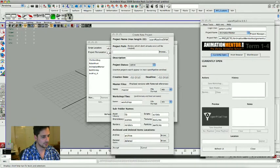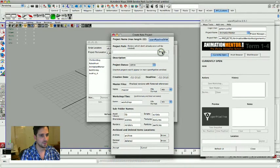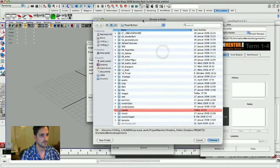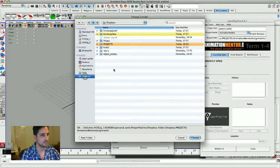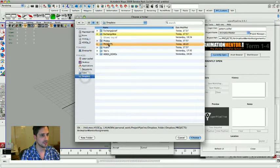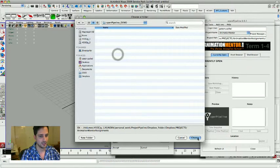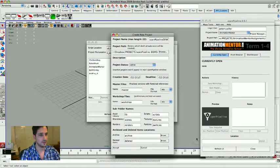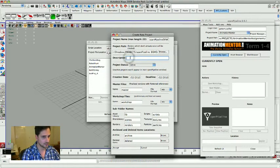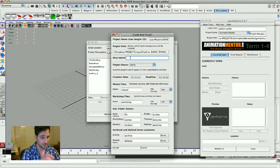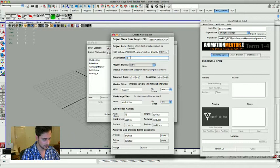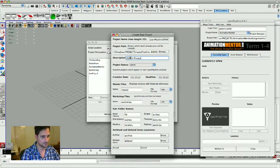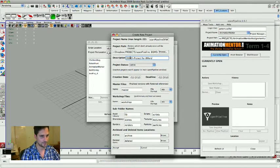So let's get this out of the way. I'm gonna be browsing for that folder, and it's inside my Dropbox projects open pipeline demo and I click choose. Then the software has the path. I could also write a little description in here, just useful for later. Maybe it then gets displayed in the interface as well. Okay, it's a demo project for animation mentor.